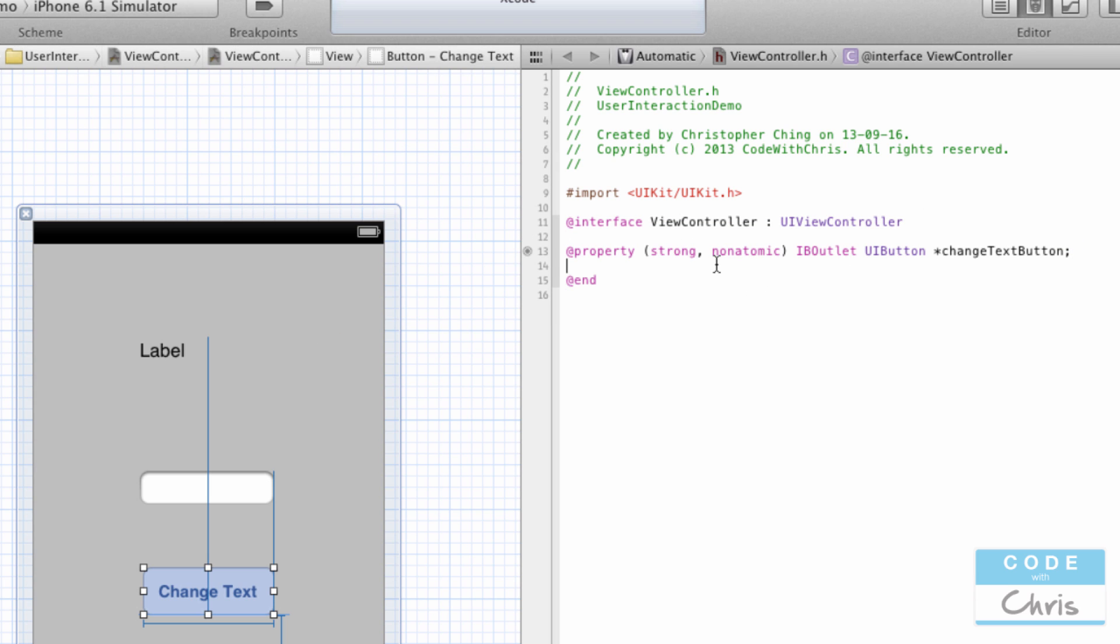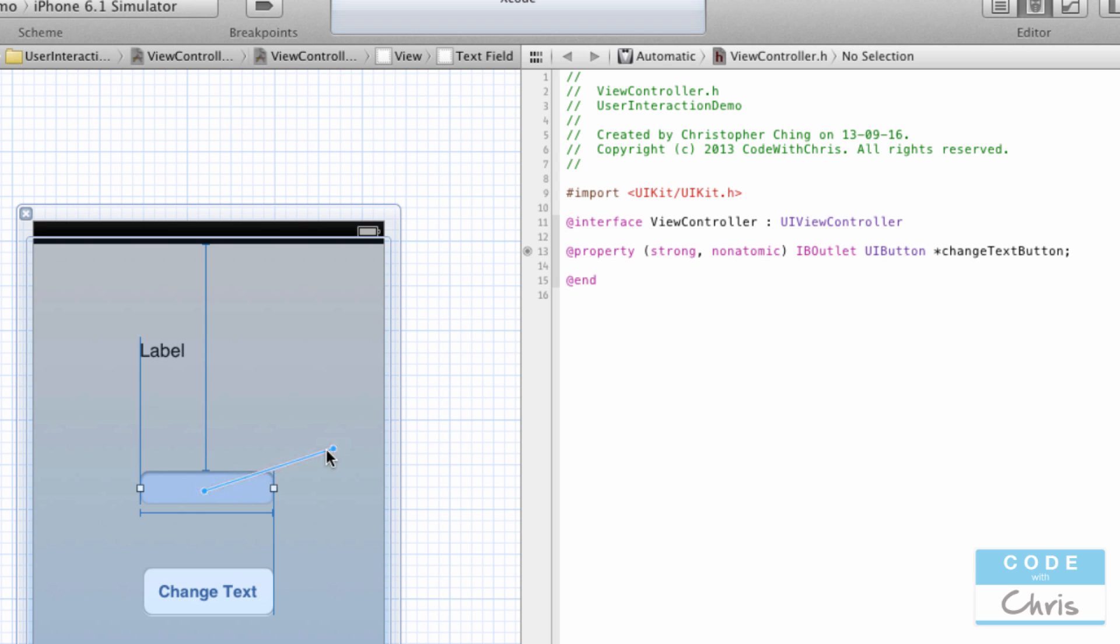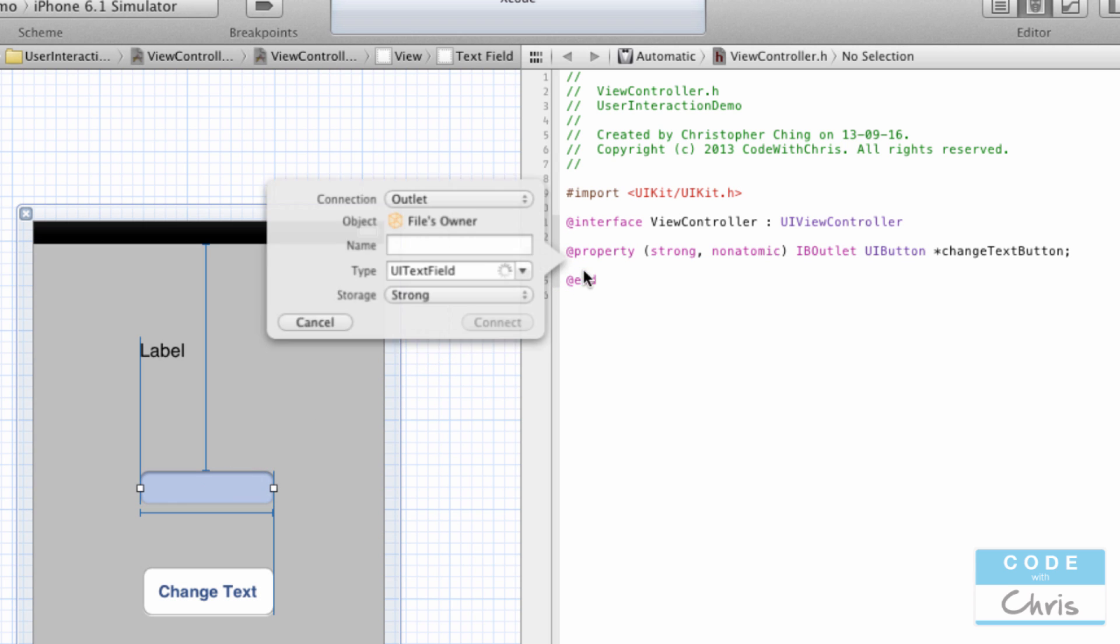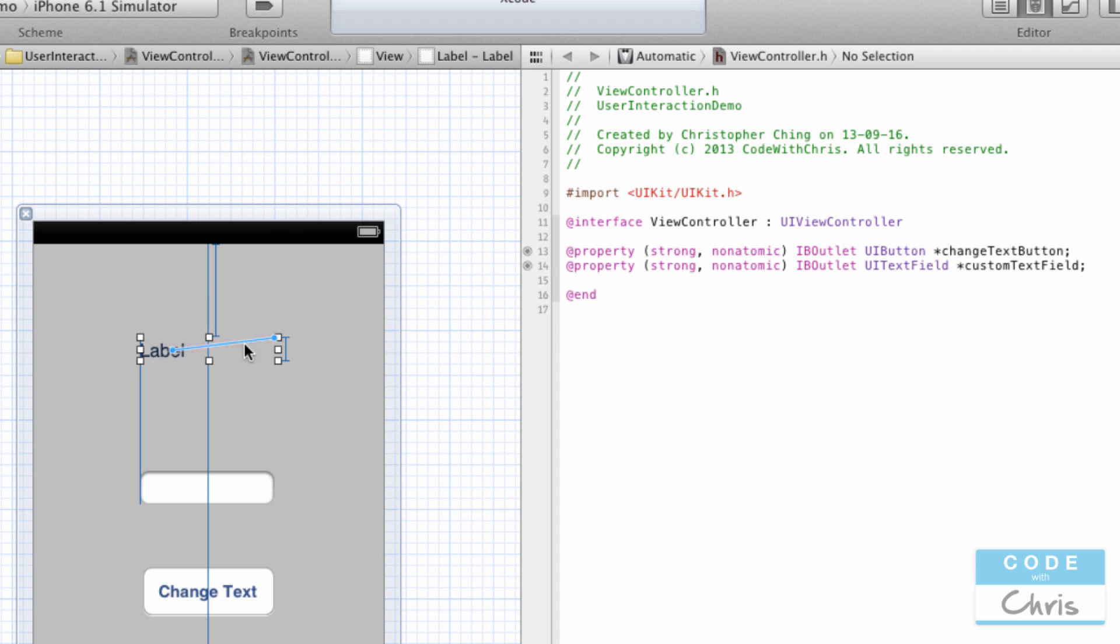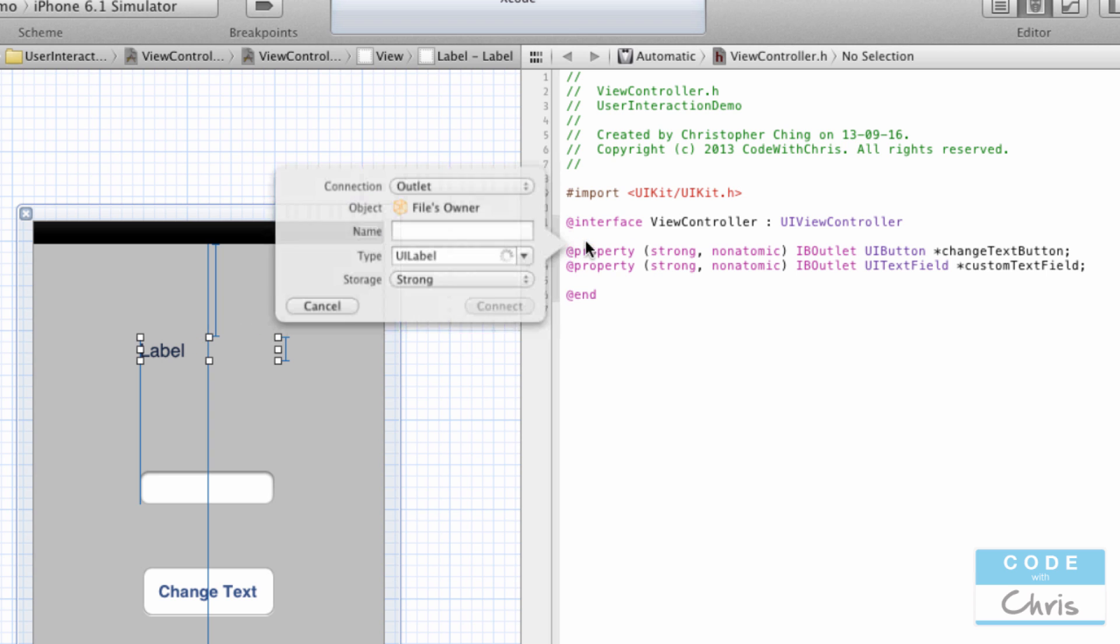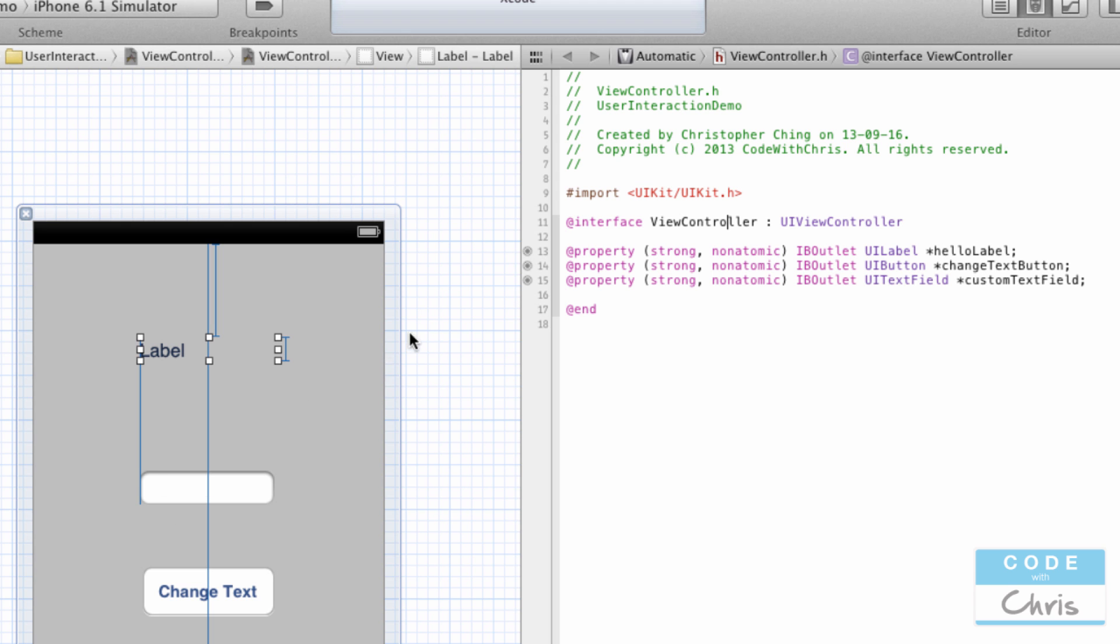So what I'm going to type here is I'm going to call it the changeTextButton. This is a very easy way for you to create properties that reference your UI elements by doing this control-click. I'm also going to control-click the text box and I'm going to call it customTextField, and then I'm going to do the same thing with the UI label—I'm going to call it the helloLabel.